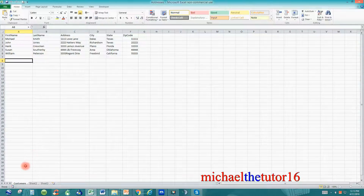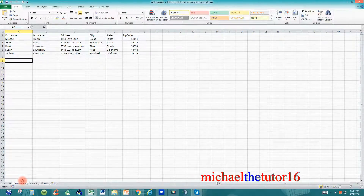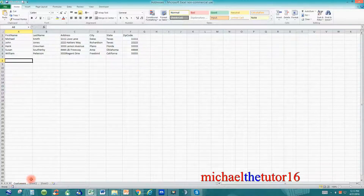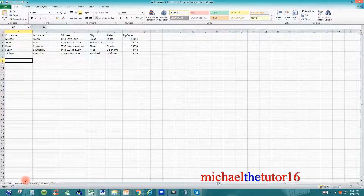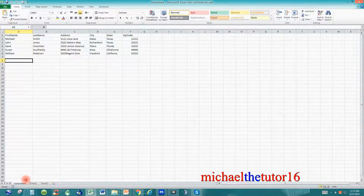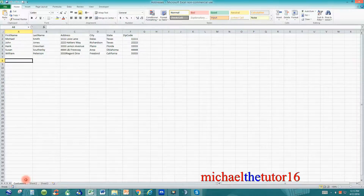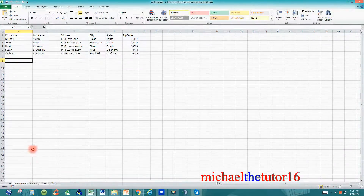But before you create your database, go down to the bottom left of your screen and you'll see three tabs — sheet one, sheet two, and sheet three. Double click where it says sheet one and rename this tab to customers, and I'll explain why as we get further into the tutorial. So once you've renamed this tab to customers, you can start by creating your database.